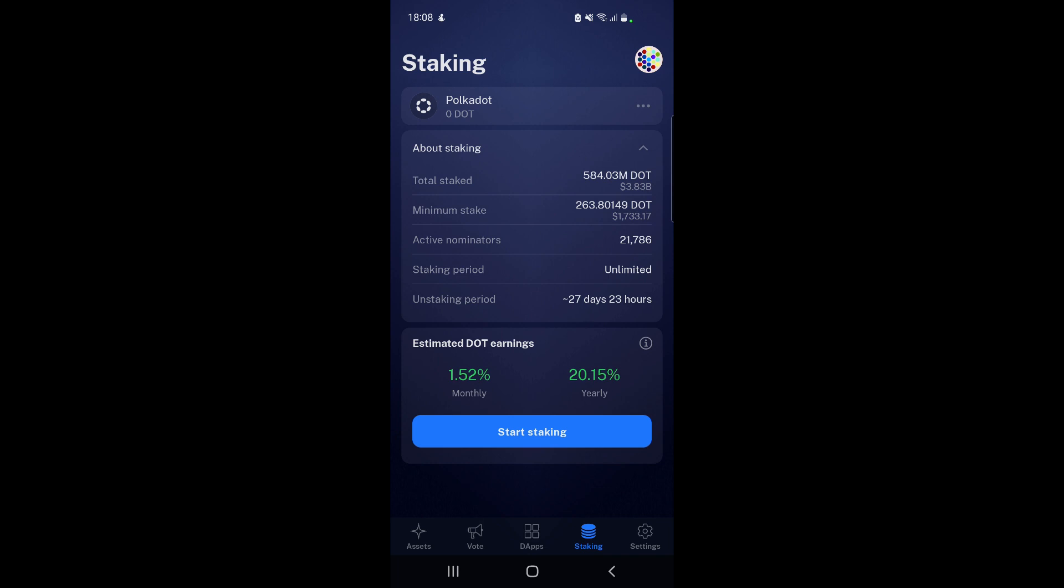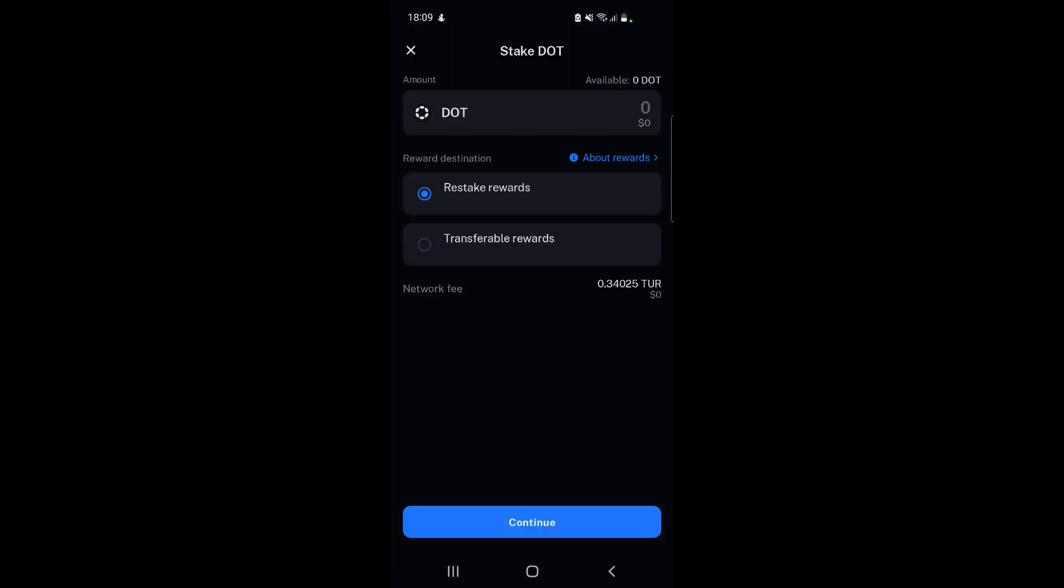If you didn't have 263, maybe not everyone has 1.7k worth of DOT that they want to stake - maybe they have a couple hundred bucks. You can see the estimated DOT earnings here if you are staking - 1.52% APR per month or 20.15% annually. You can select what you want to stake.